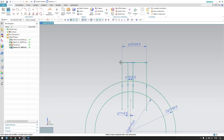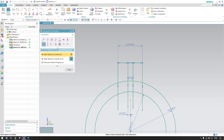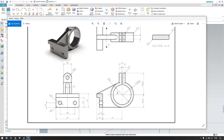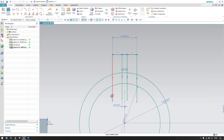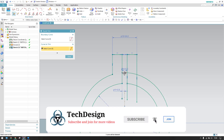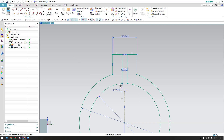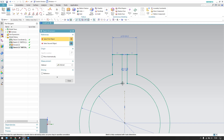These two lines should be equal length — use the equal length constraint and select both. Then trim the extra portions using Quick Trim and remove what's not required. Delete this line and give a dimension of 2.5mm to this line.